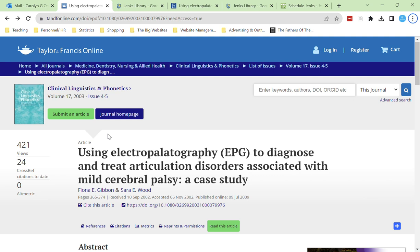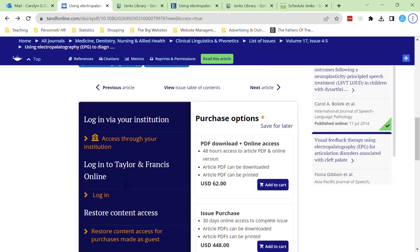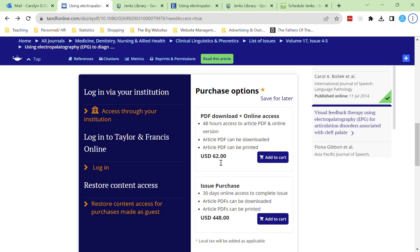In our previous videos we've looked at how to find sources by searching within library databases and public databases by topic. But what if you've already found an article but you can't access the full text without paying a hefty fee? Here I found an article on a publisher's website but they're asking for $62 just to read one article.